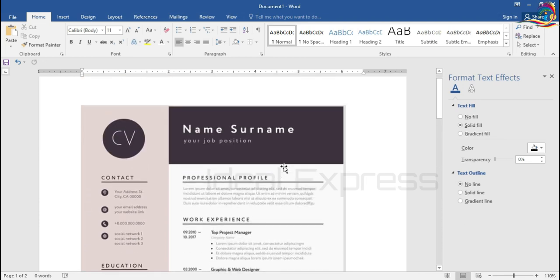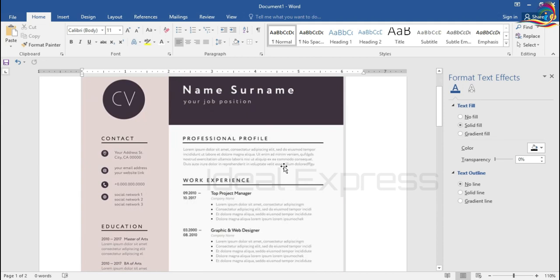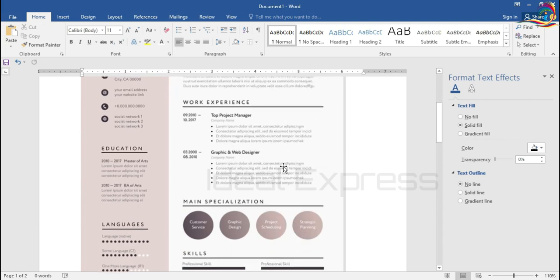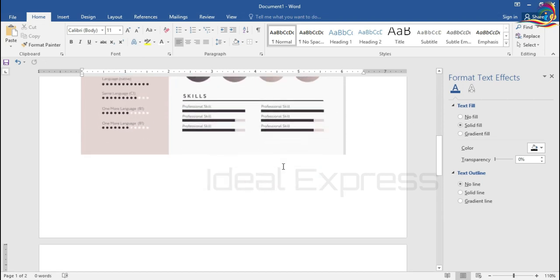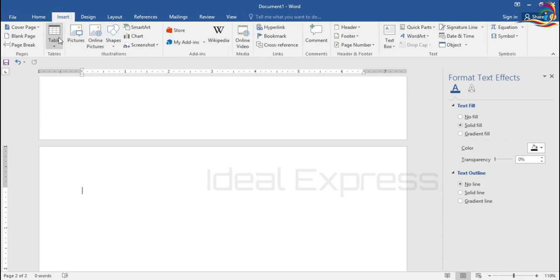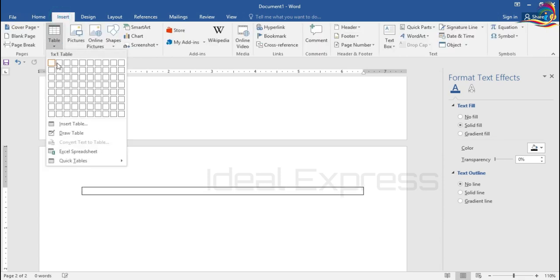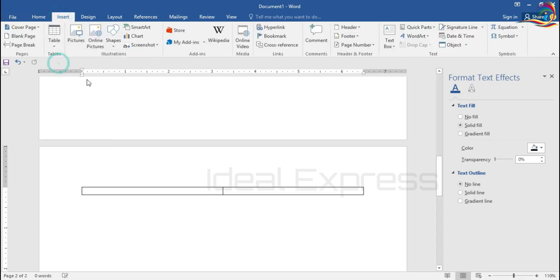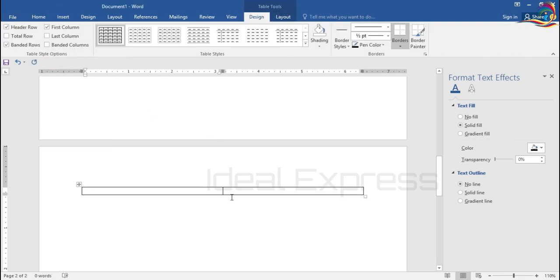If you want to create a new model, we will show you how to do it. Then go to Insert Table and select a table in two columns.